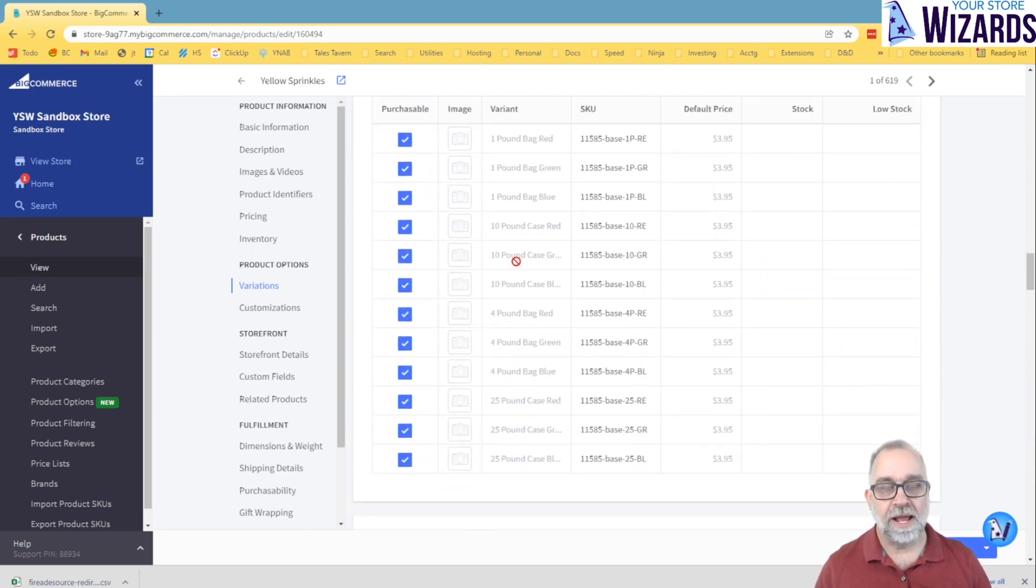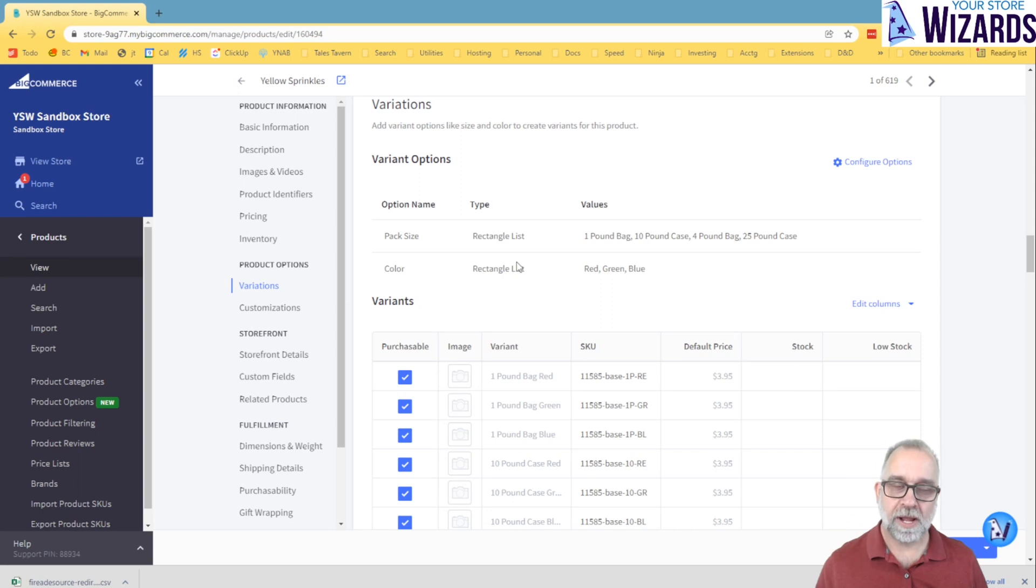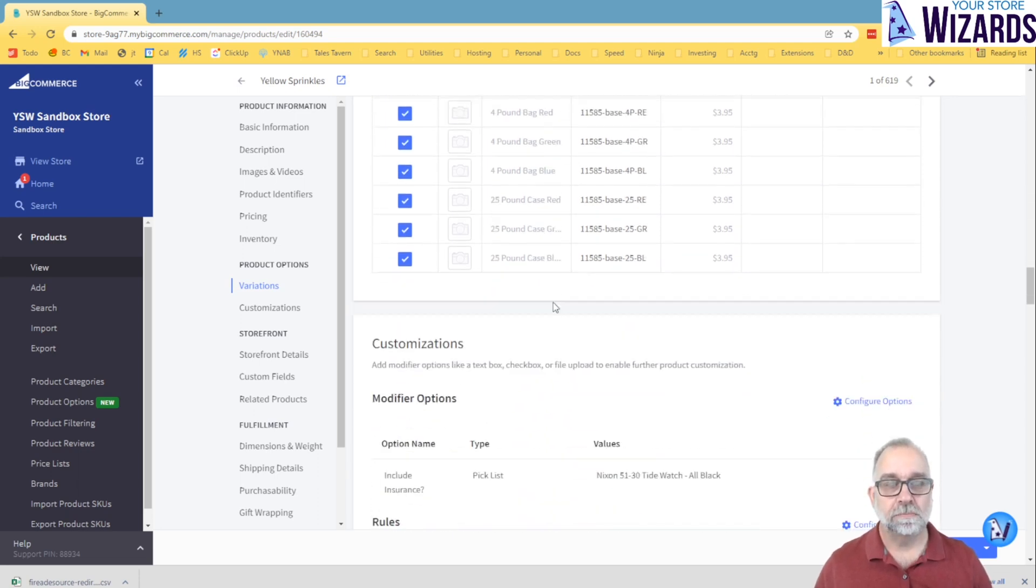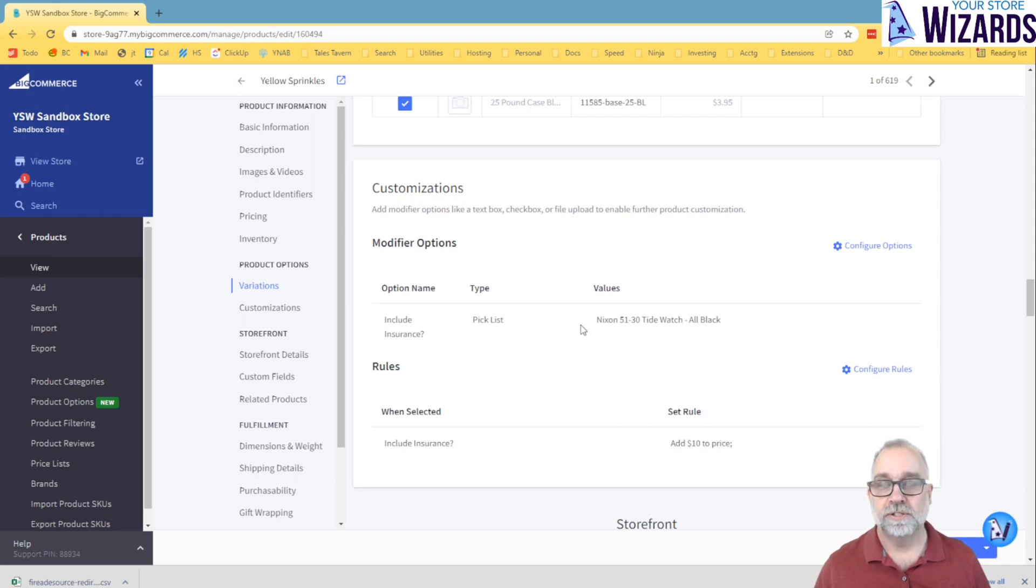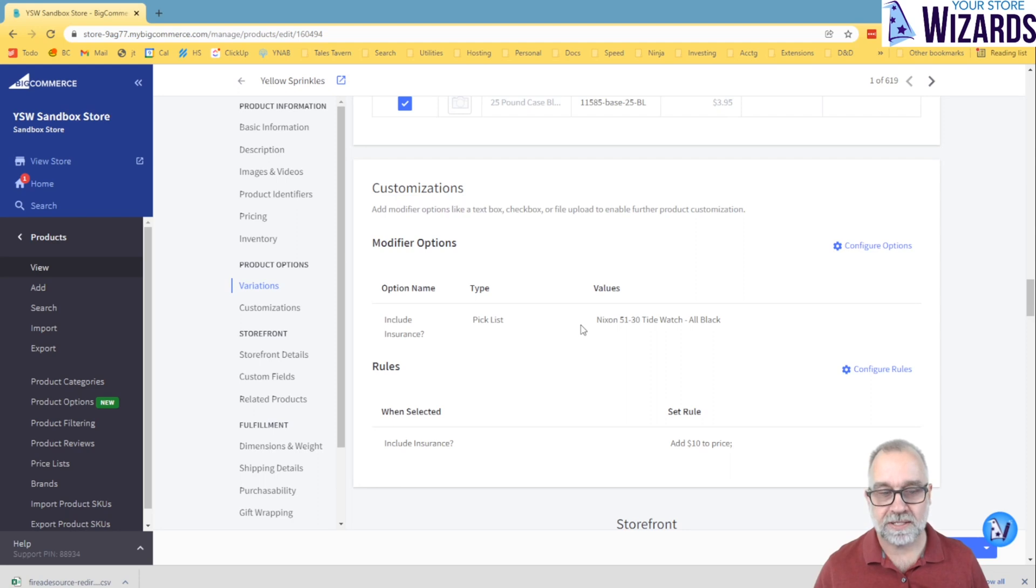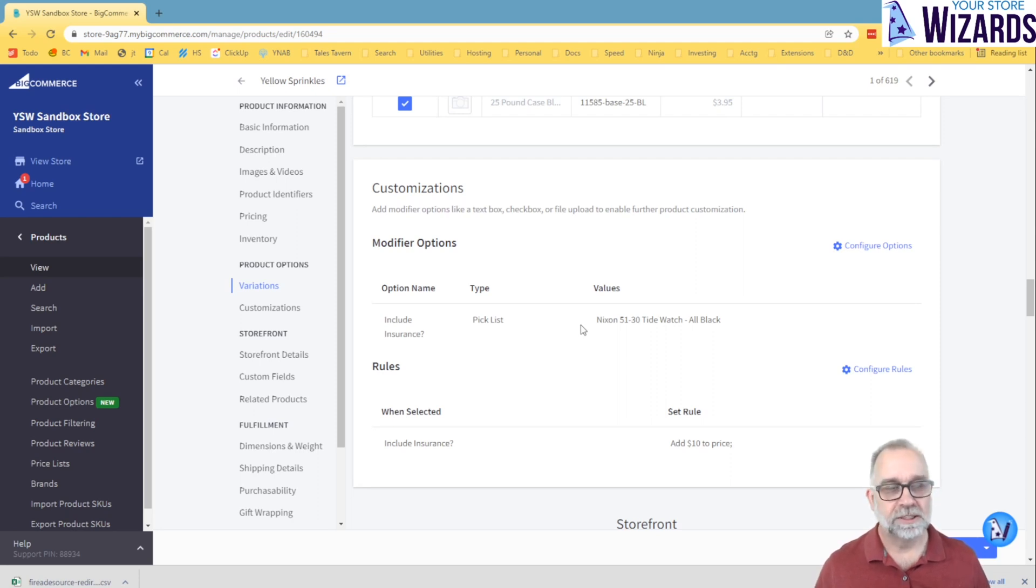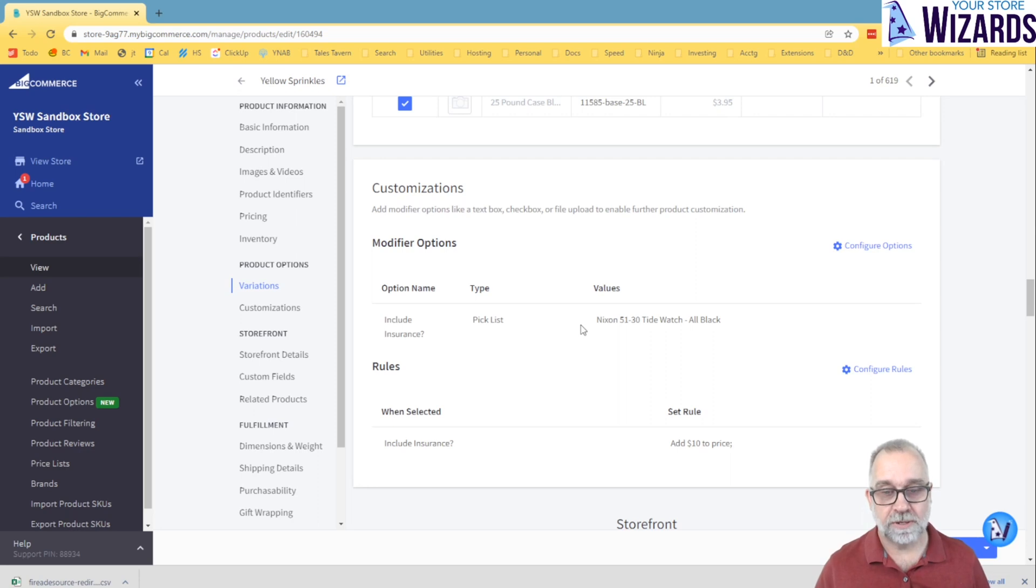Now that's enough for a basic difference. So variants created by options give you distinct SKUs and images and purchasability options. Modifiers don't affect SKU, don't affect the image, don't affect purchasability, but they can still impact price and have a lot more customizations. And they have no limits. There's no 600,000. There is no limit. You can create 20 modifier choices and then another set of 20 modifier choices and then another set of 20 modifier choices. No problem whatsoever.